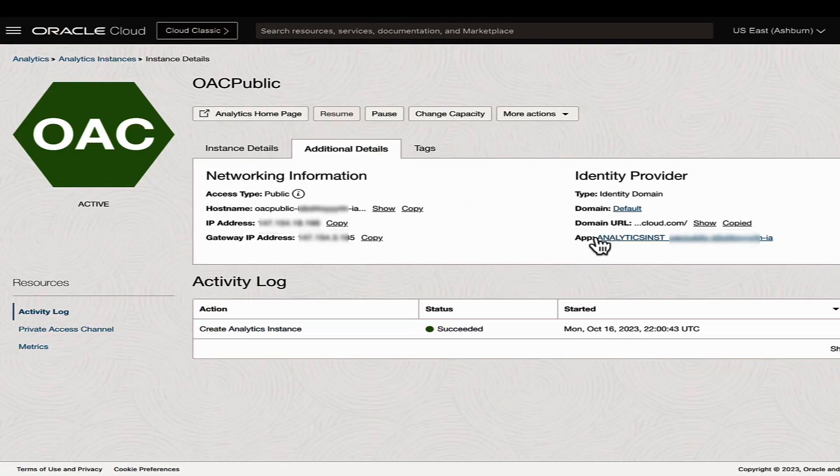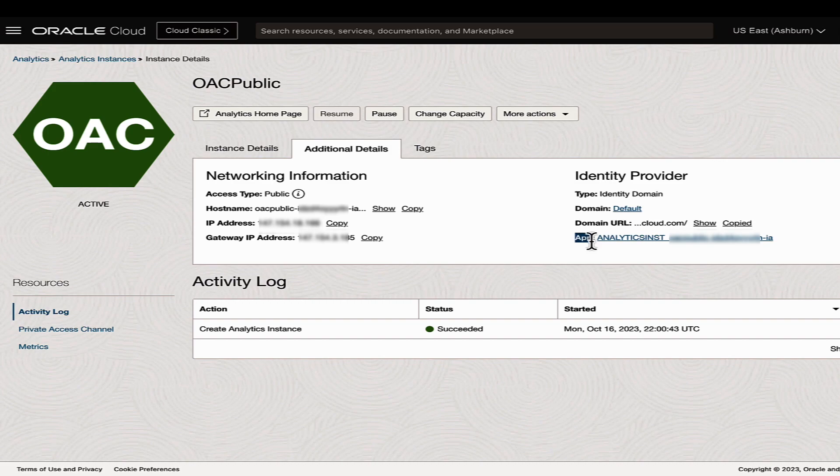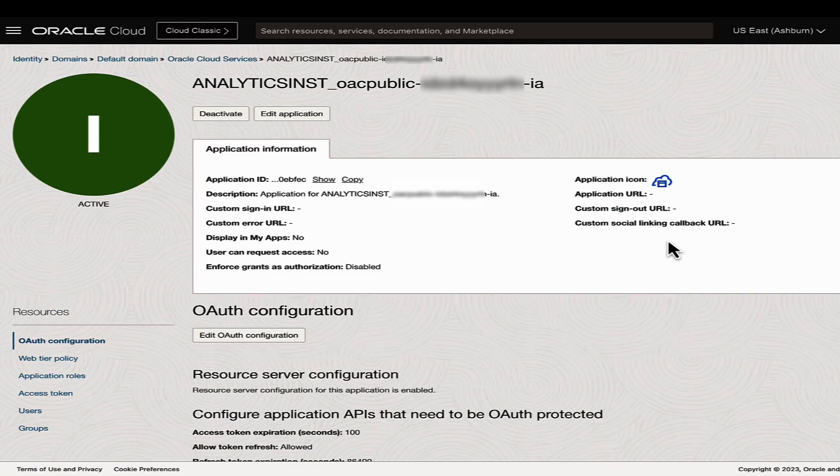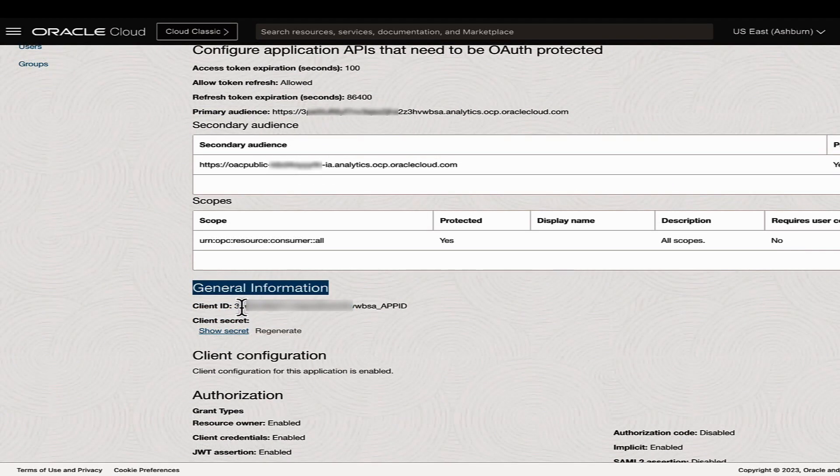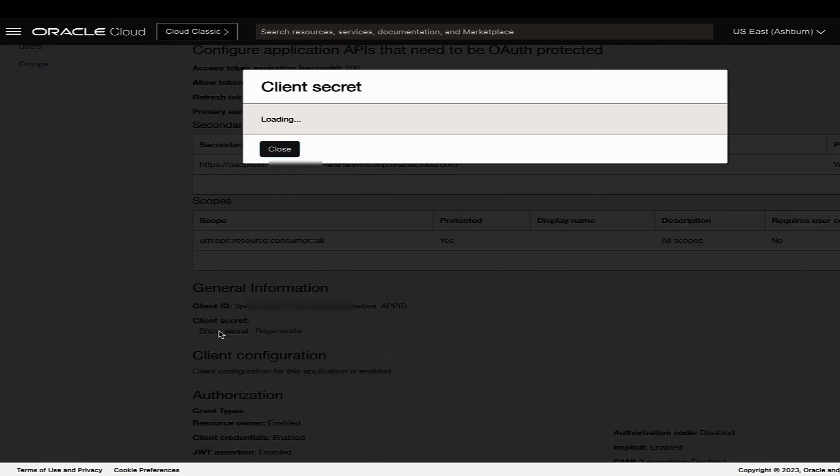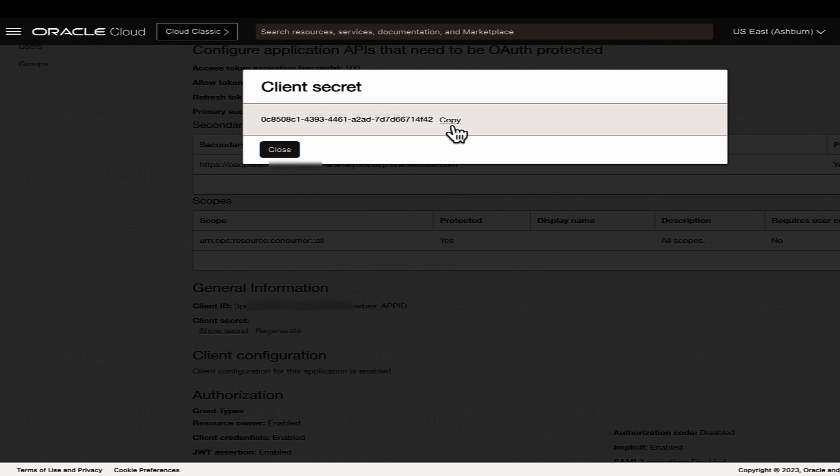Click on the link in the app information which will open up the OAuth configuration for the identity domain of the instance. Scroll to the general information section and note down the client id and the client secret.